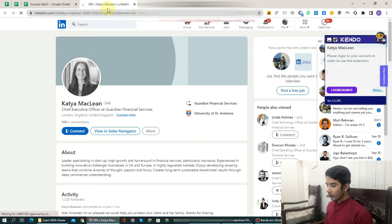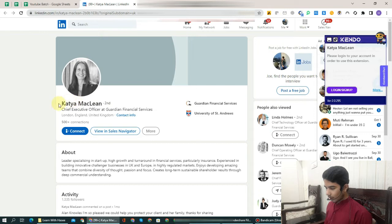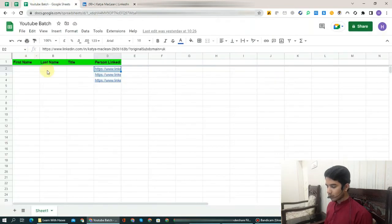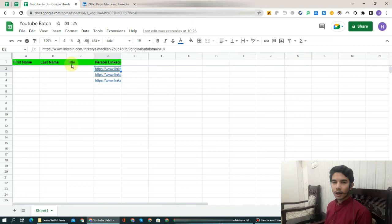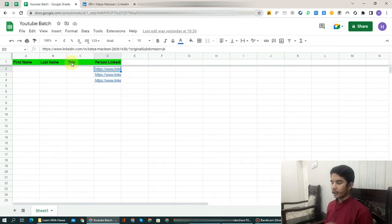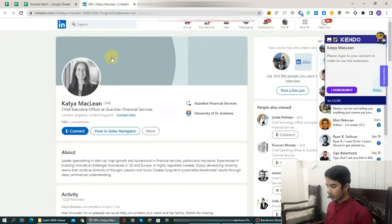Now you can see I have opened the LinkedIn profile. Now we go to the sheet. What has been asked is: first name is needed, last name is needed, and title is needed. First name and last name you may know. Now comes the title. By title we mean: in the company this person is currently working at, what is their position? Let's go towards the screen.